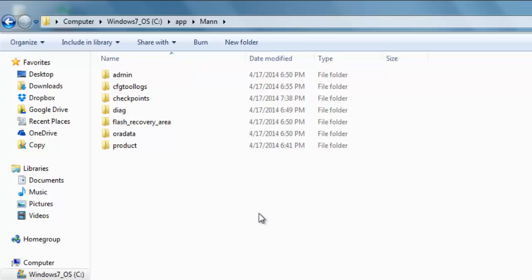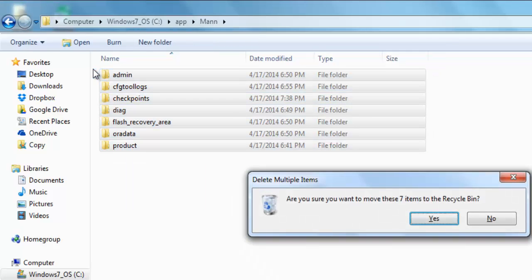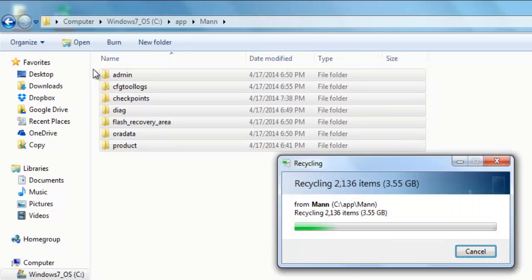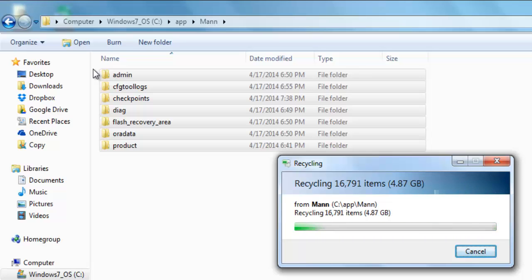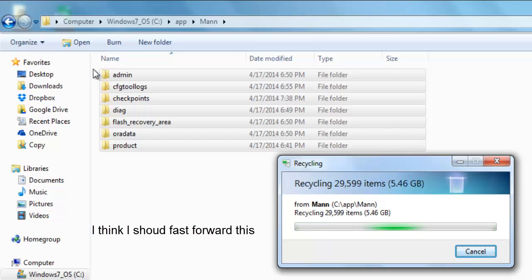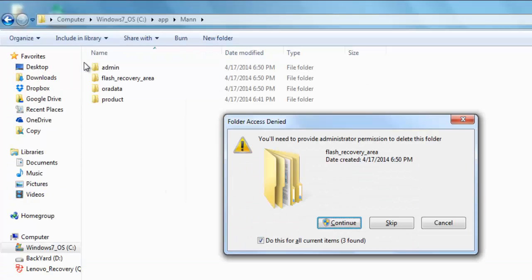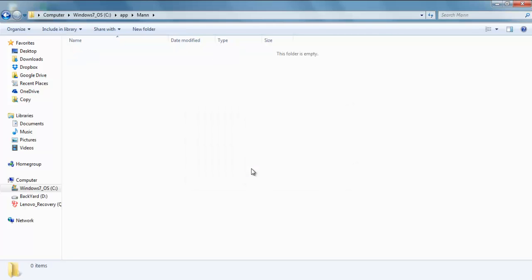Select all the files and delete them. If you want to save backups, then do not delete flash recovery area. But since I do not want to save, so I will delete everything. It can take a few seconds or a few minutes. That's it.